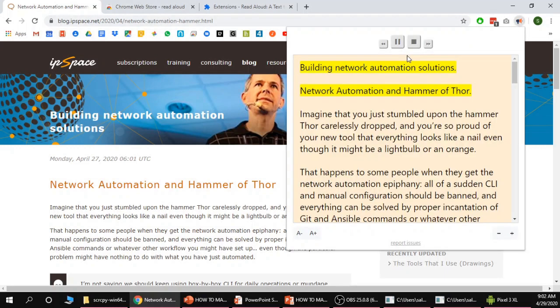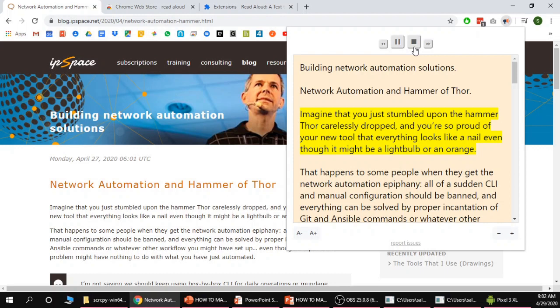Building network automation solutions, network automation and hammer of Thor. Imagine that you just stumbled upon the hammer Thor carelessly dropped and you're so proud of your new tool that everything looks like a nail. So now you can see it's reading a little bit faster. I can adjust the speed, I can adjust the voice and even try different accents in the options.